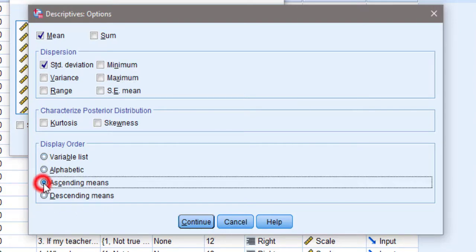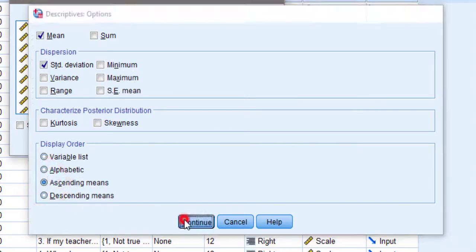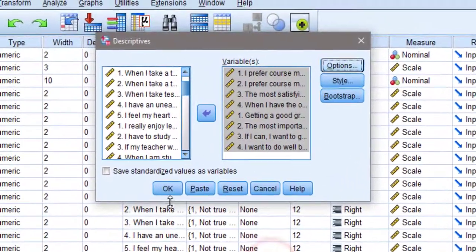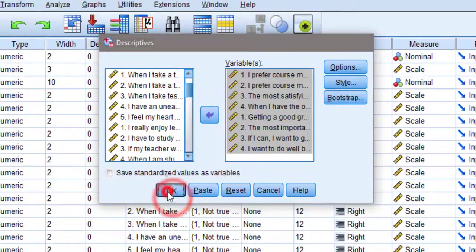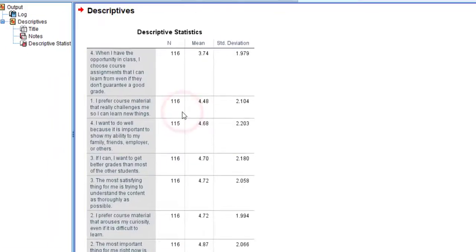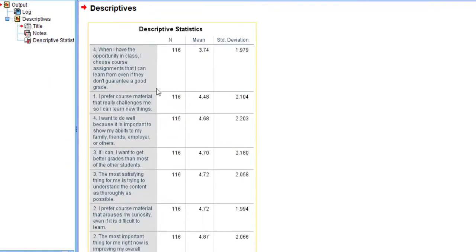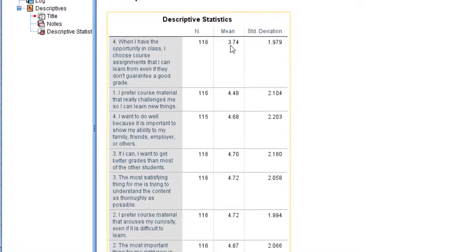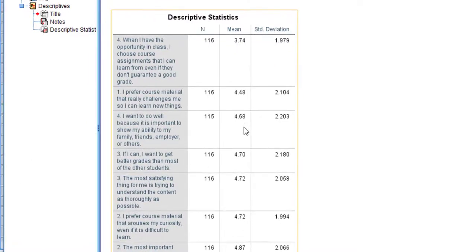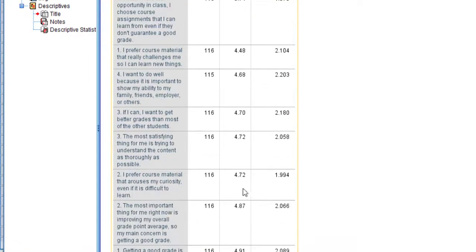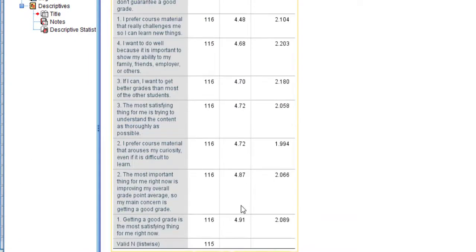And here it is. So it starts from the smallest mean score to the highest mean score. As you can see here, the highest score is getting good grade.